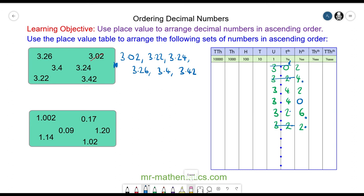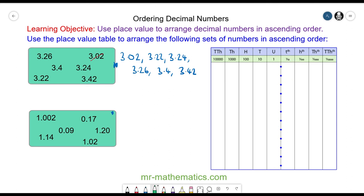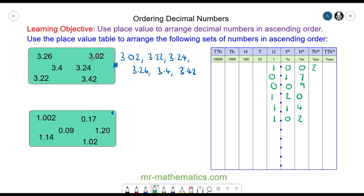Finally, try the numbers in this box by pausing the video and resuming when you're ready. The numbers in the place value table are: 1.002, 0.17, 0.09, 1.20, 1.14, and 1.02. Two numbers have zero units. In the tenths column, zero is less than one, so the smallest is 0.09, and then 0.17.